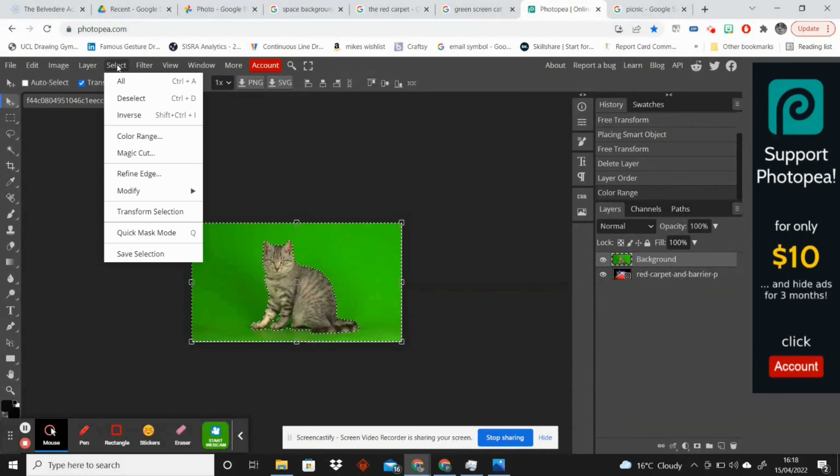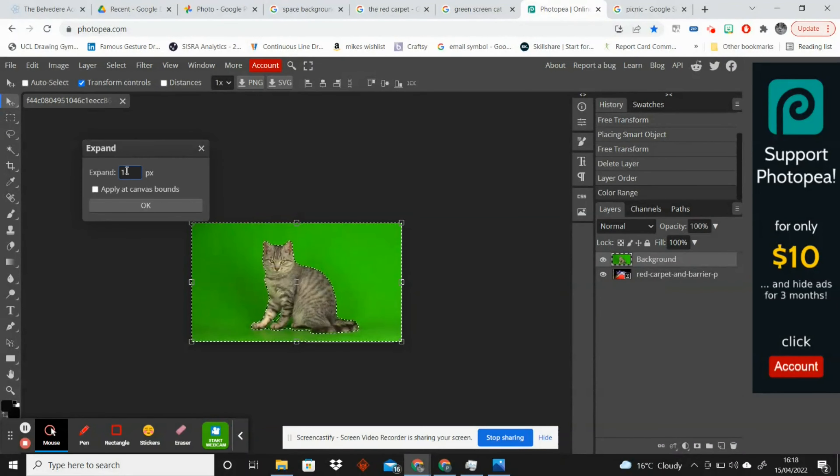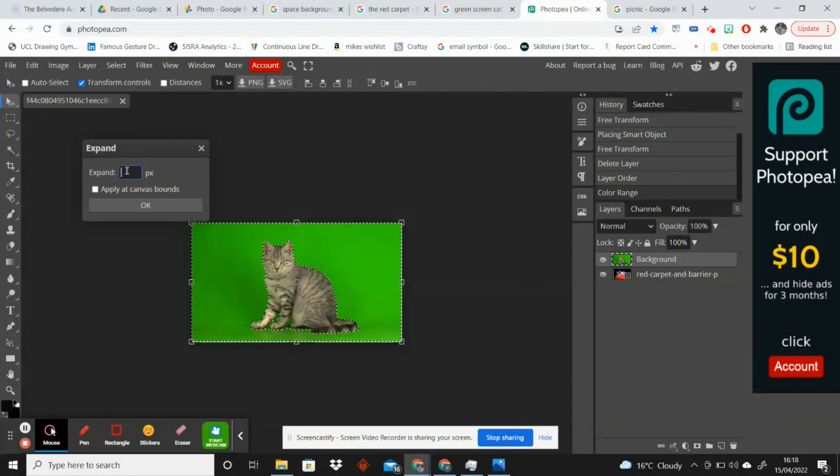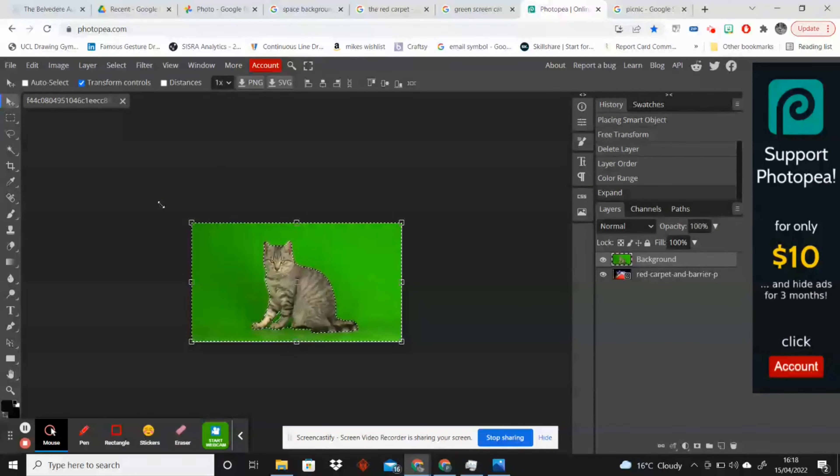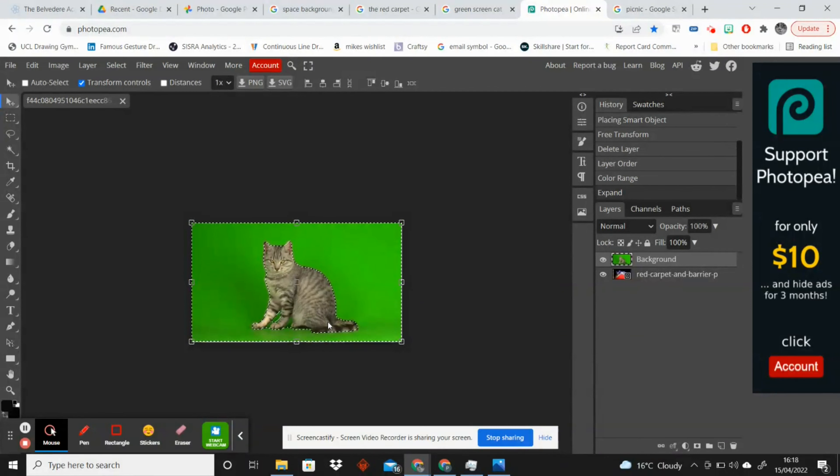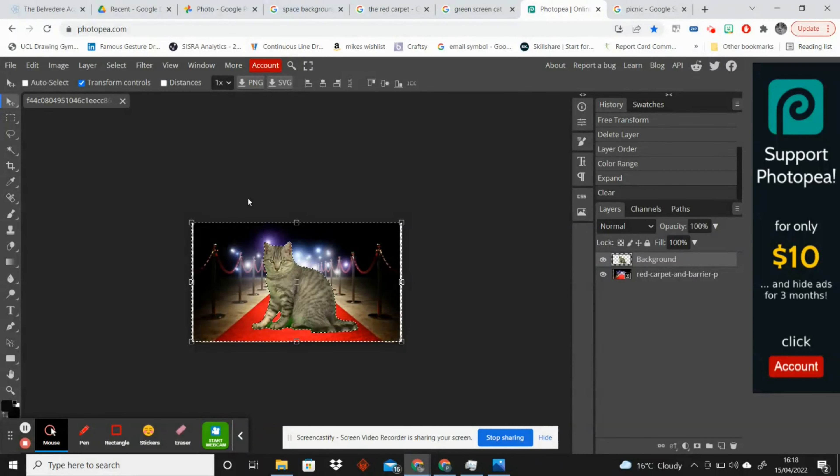Before we remove it we're just going to go to select, modify, expand. Depending on the quality of your photograph you're going to want to probably put this to 4 for a better quality photograph. This is quite a poor quality photograph because it's off the internet so I'm going to say 2 pixels. You will notice these little lines around the cat are just going to move in ever so slightly and that will mean that less of the green will appear around the edge and it will make things look a little bit more realistic. So if I just click delete now then you can see now we have our cat on the red carpet.